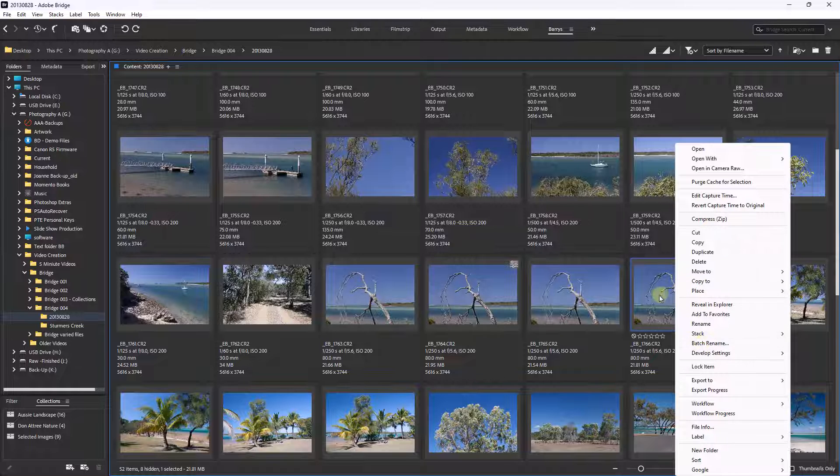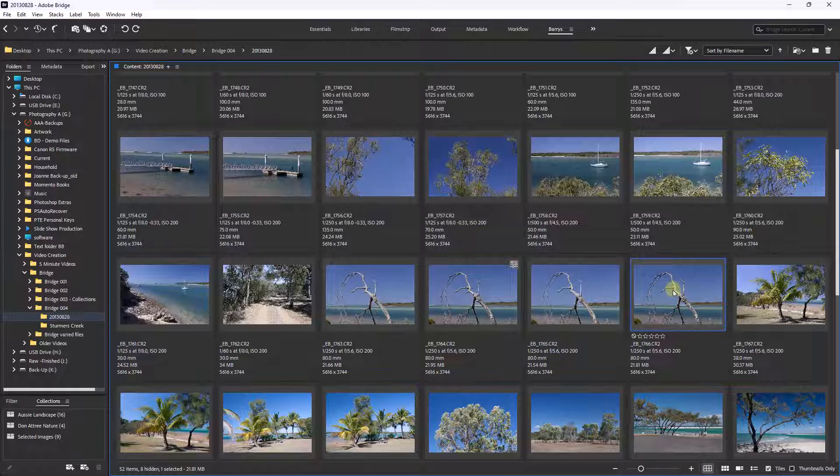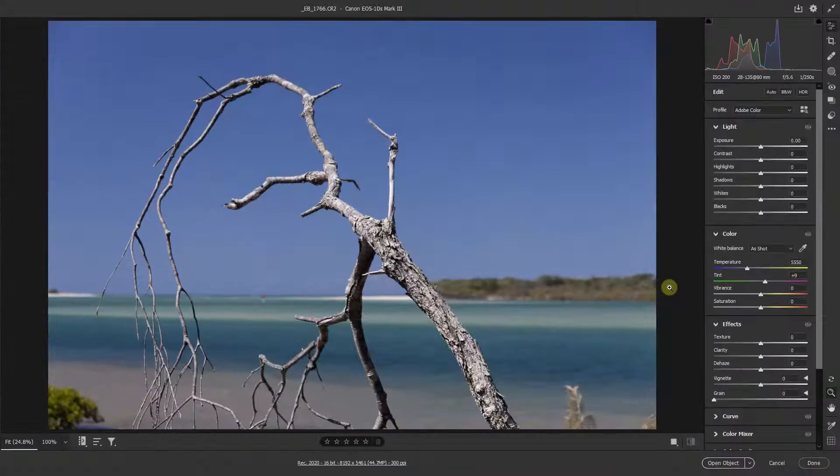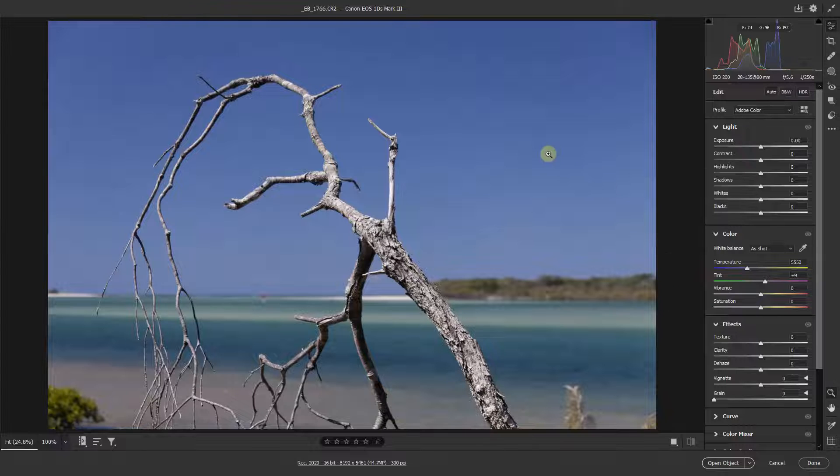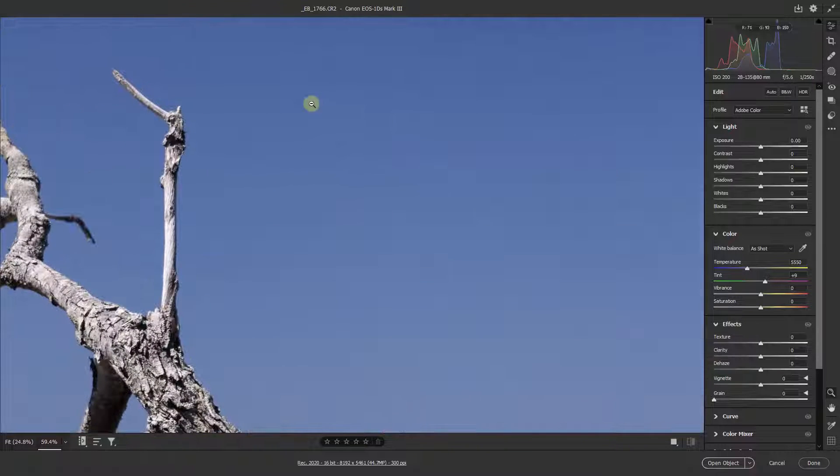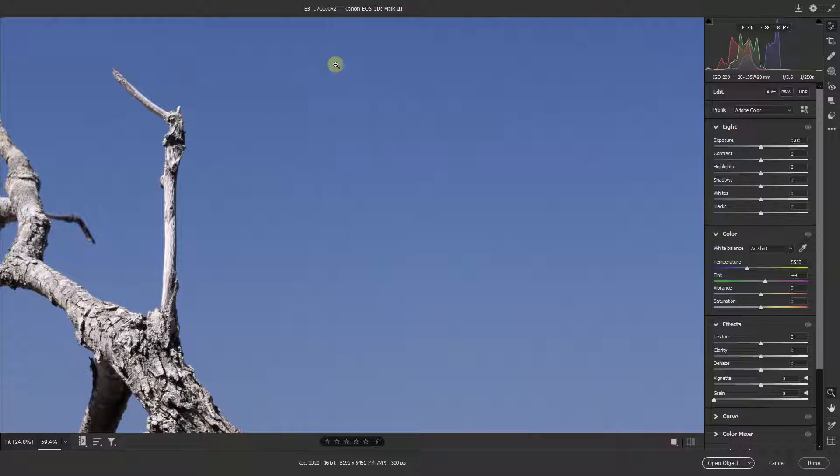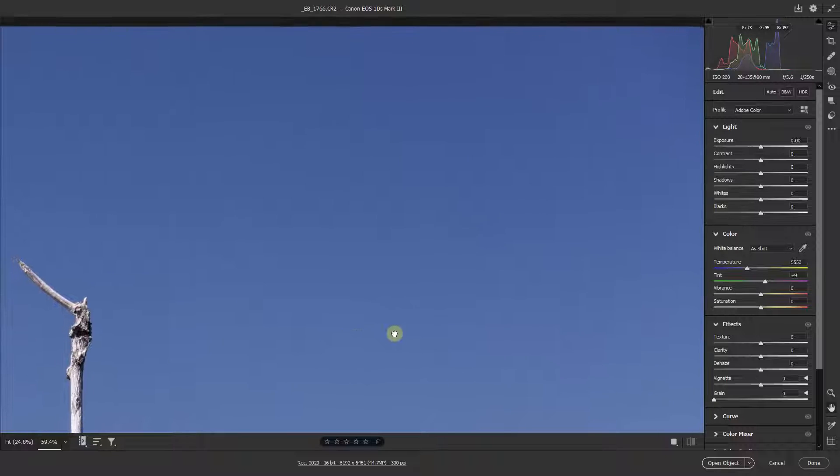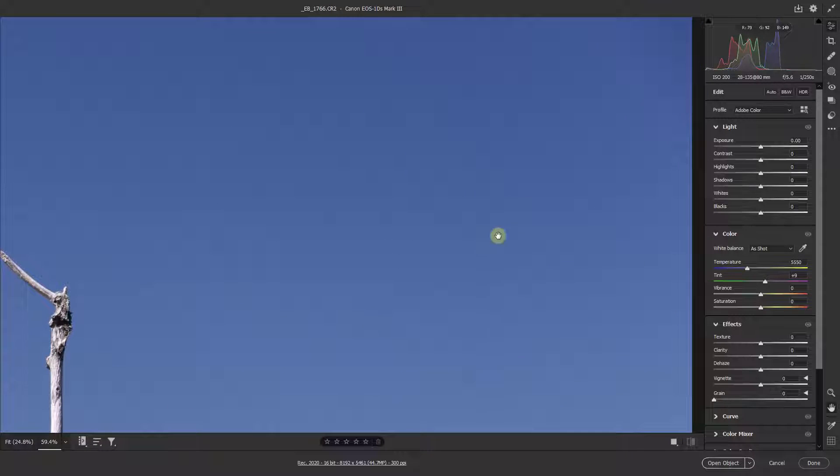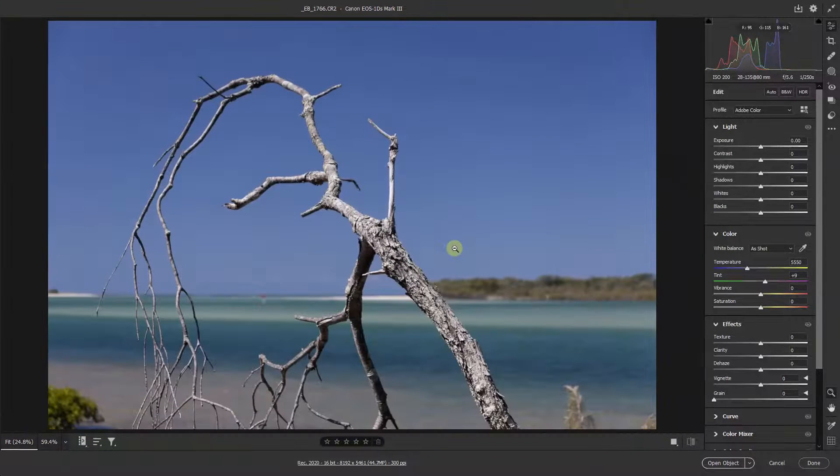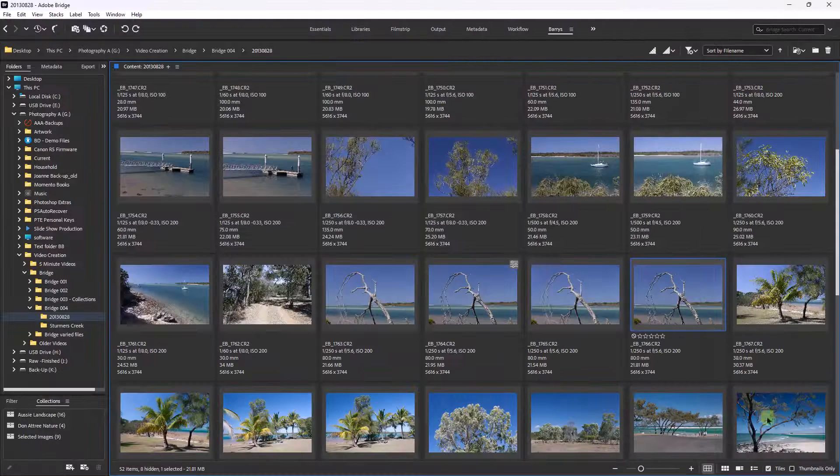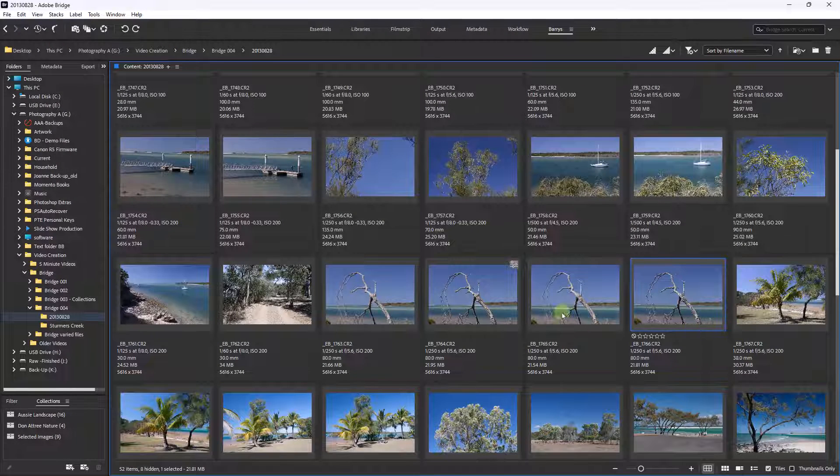And well, better still, I should really open this up into Camera Raw first, because I've got to show you that in fact this has got the same dust spot. And of course because the dust spot is on the sensor, the problem we've got is that they're all in the same place. They're going to be on the same place irrespective of the image.